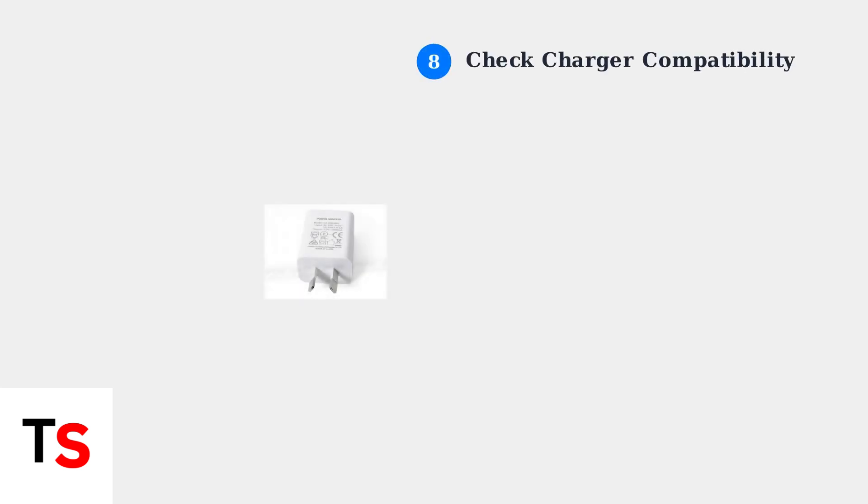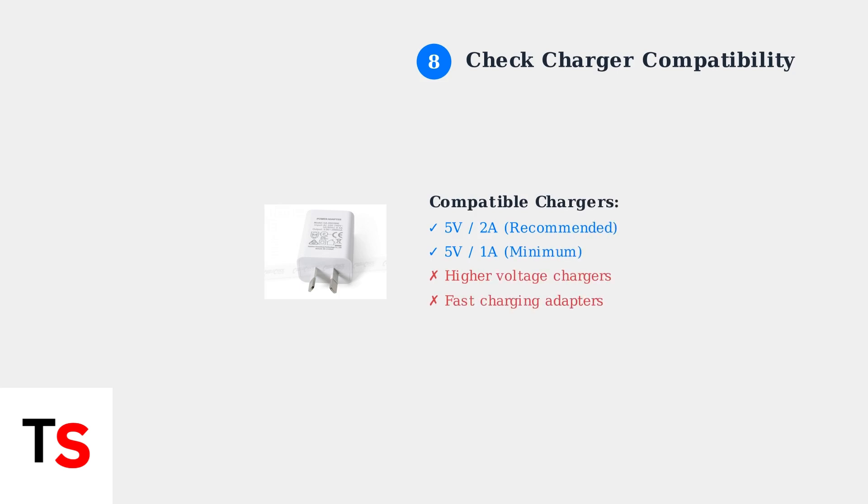If using a charger, ensure you're using a compatible 5-volt 2-amp or 5-volt 1-amp charger. Using an incompatible charger can cause charging issues and trigger error lights.